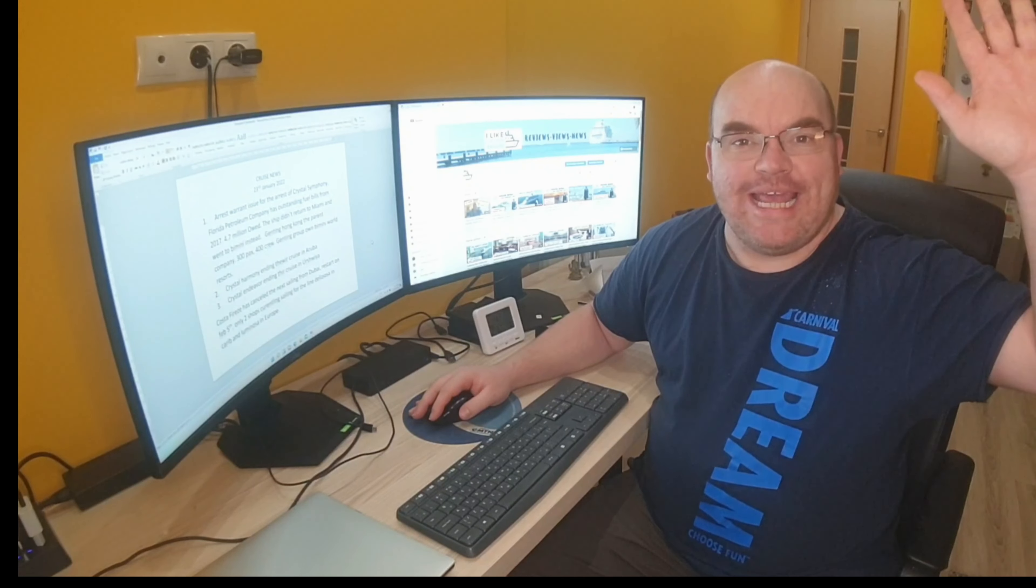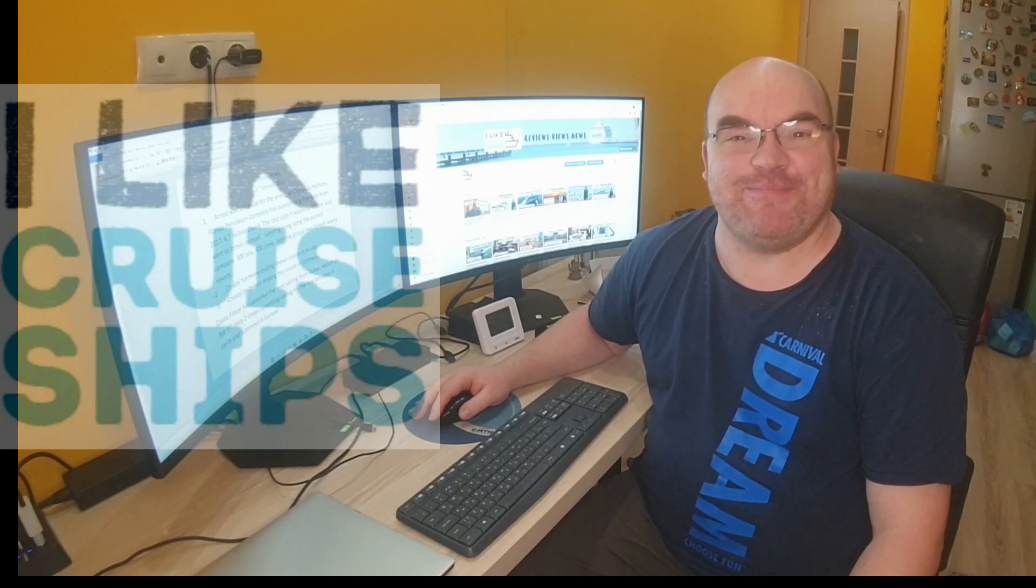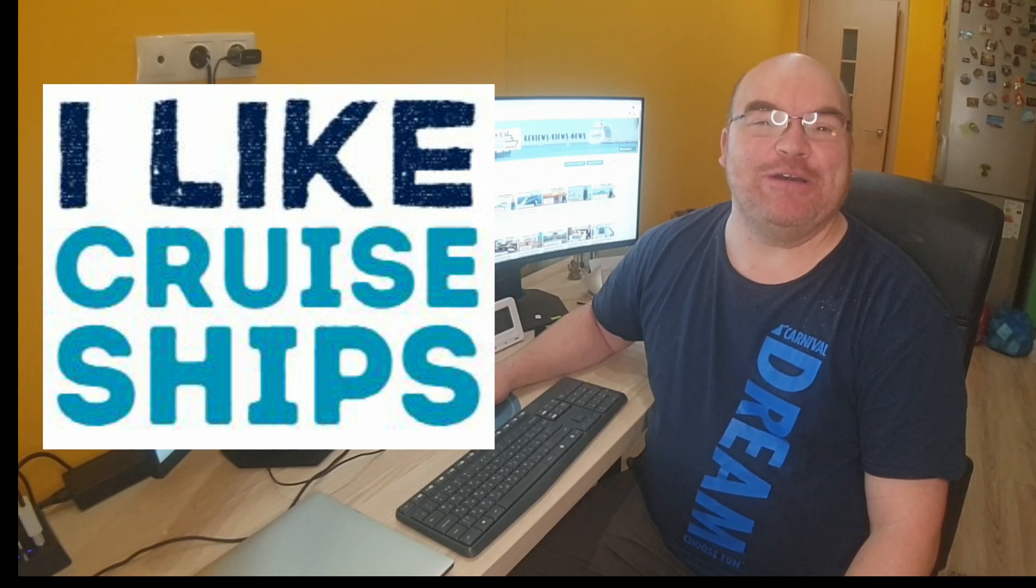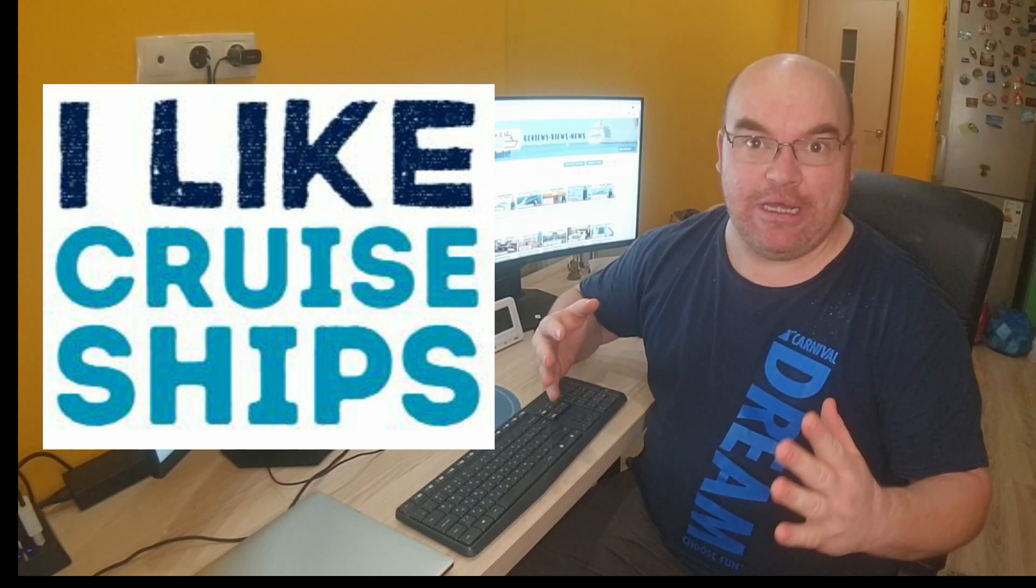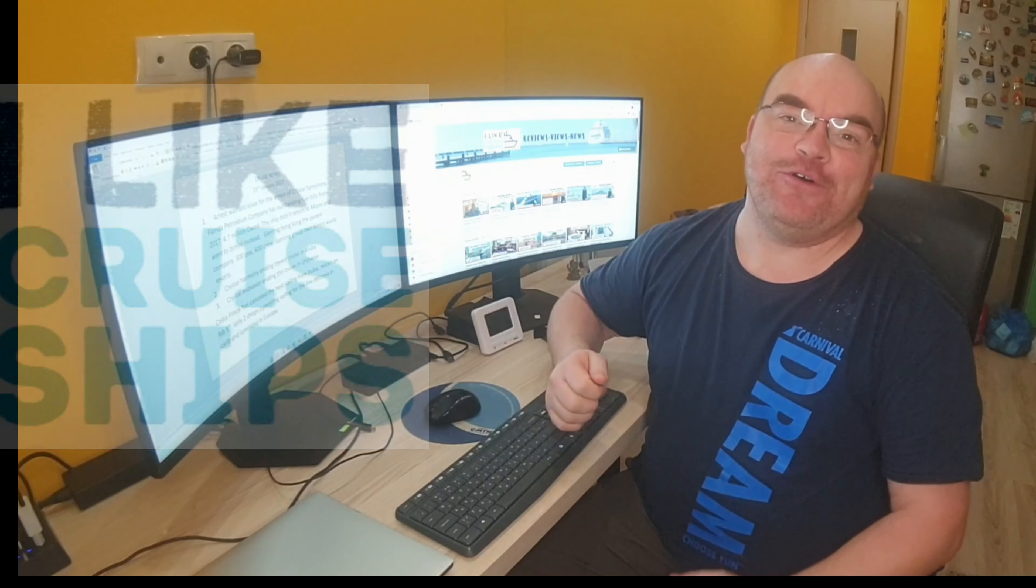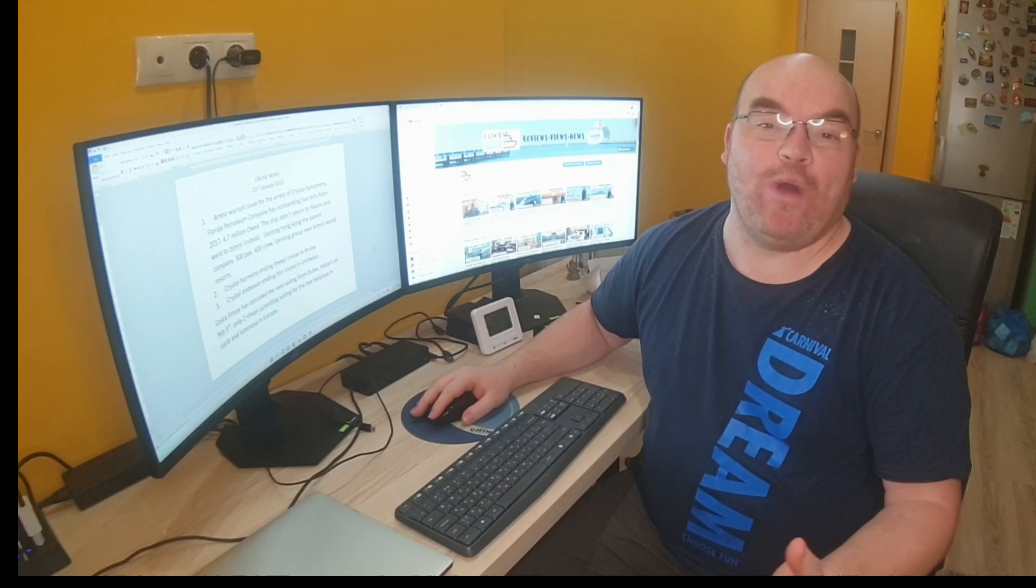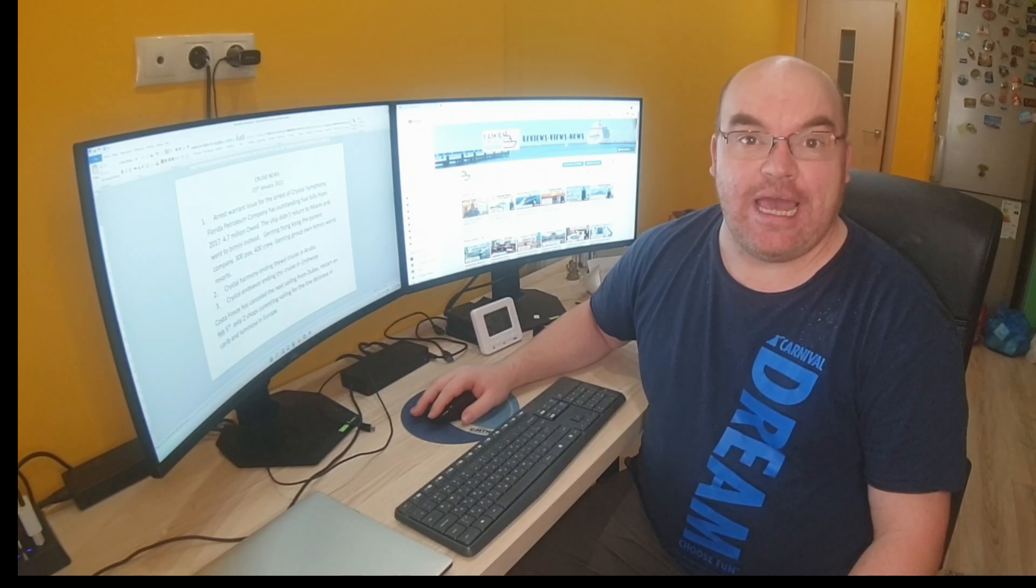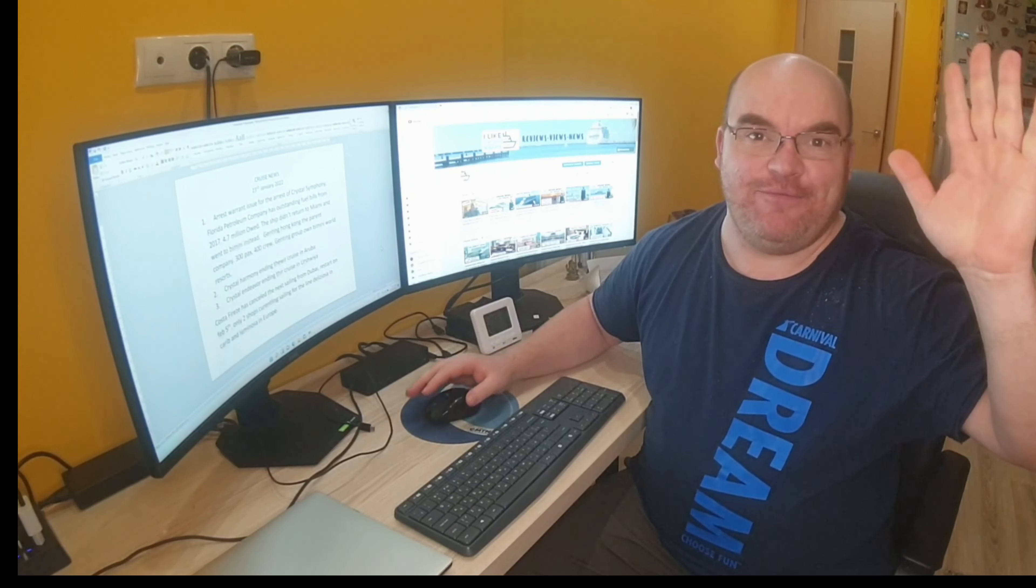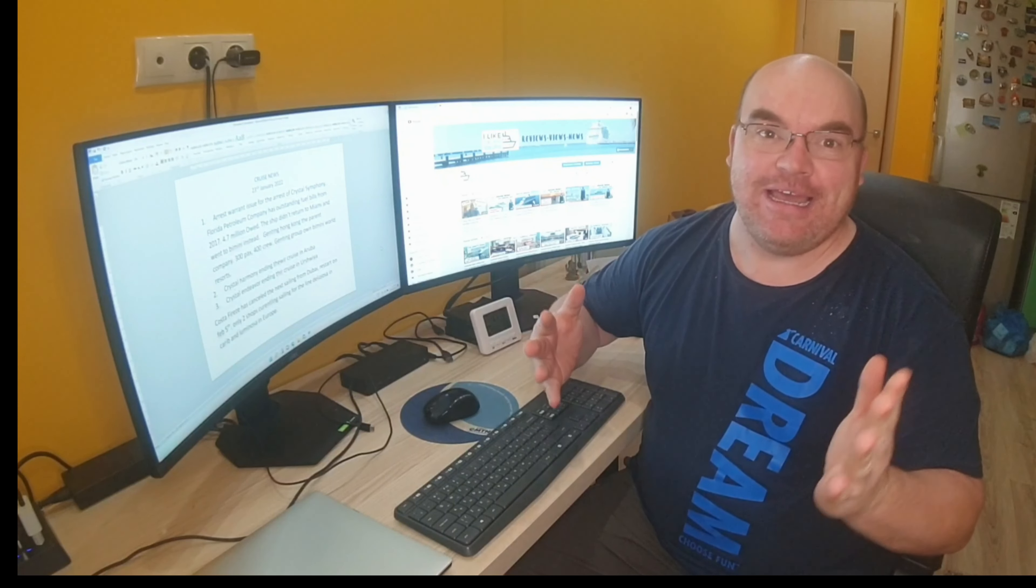Hi everybody and welcome to I Like Cruise Ships, the YouTube channel, and welcome to a new cruise news video for the 23rd of January 2022. Happy Sunday to everybody if you're watching in real time.